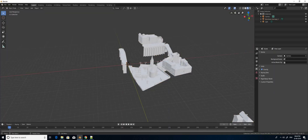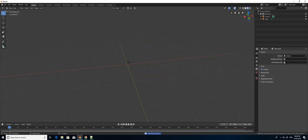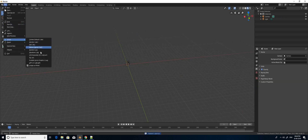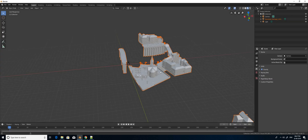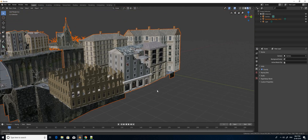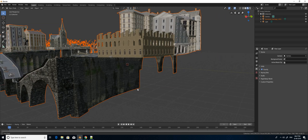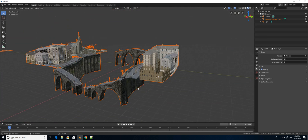Now I am going to re-import it. I will delete the existing OBJ file and import the same OBJ file again. It takes a few minutes to load. Now you can see that after importing it, the imported OBJ has the textures and materials correctly applied. So this is one of the troubleshooting steps.